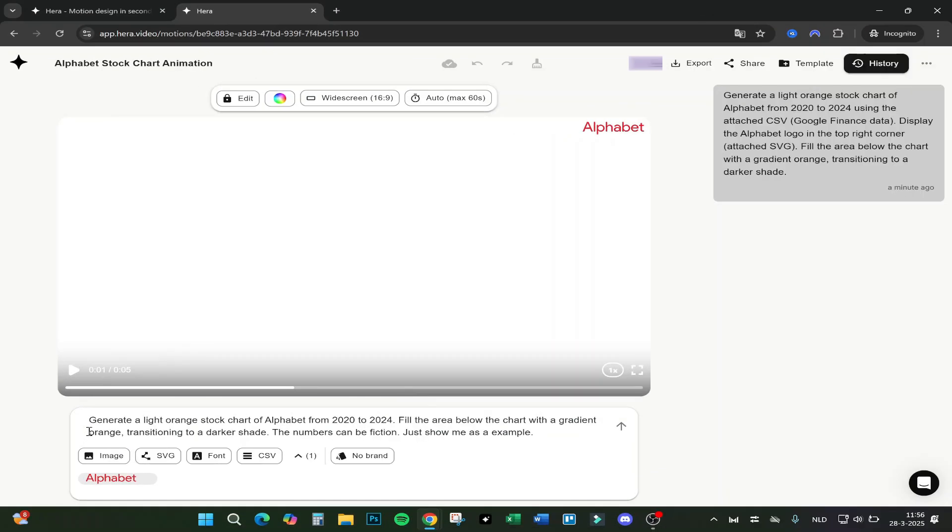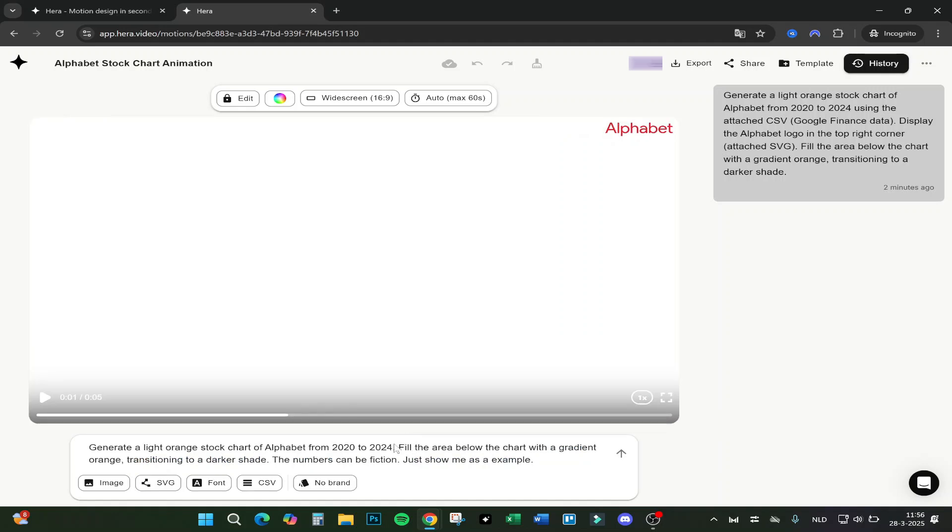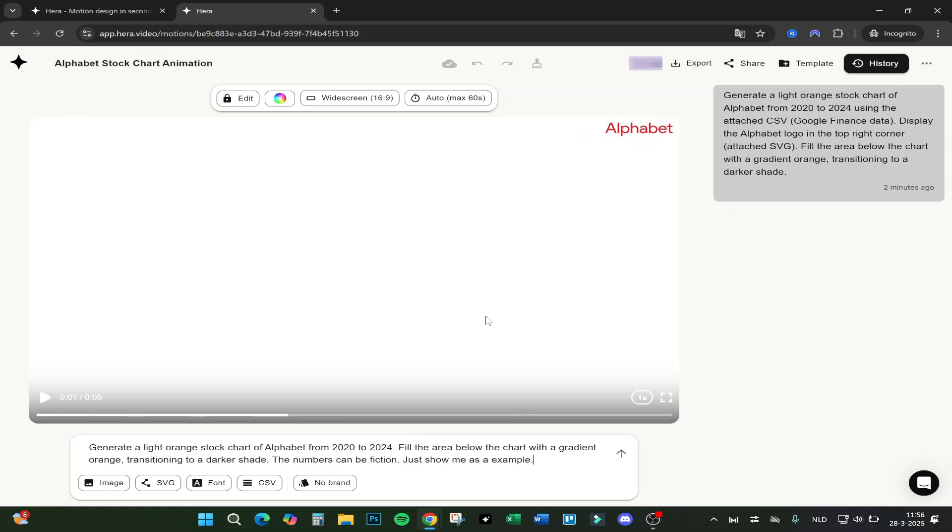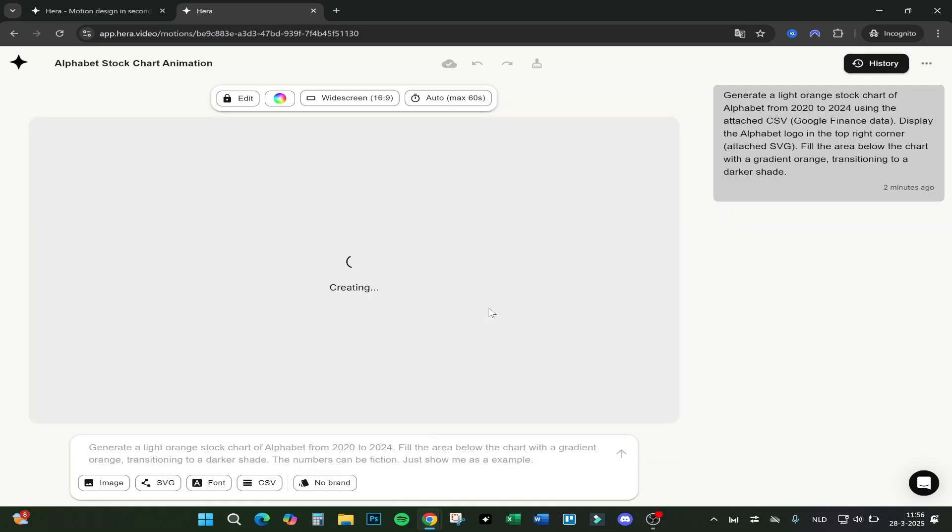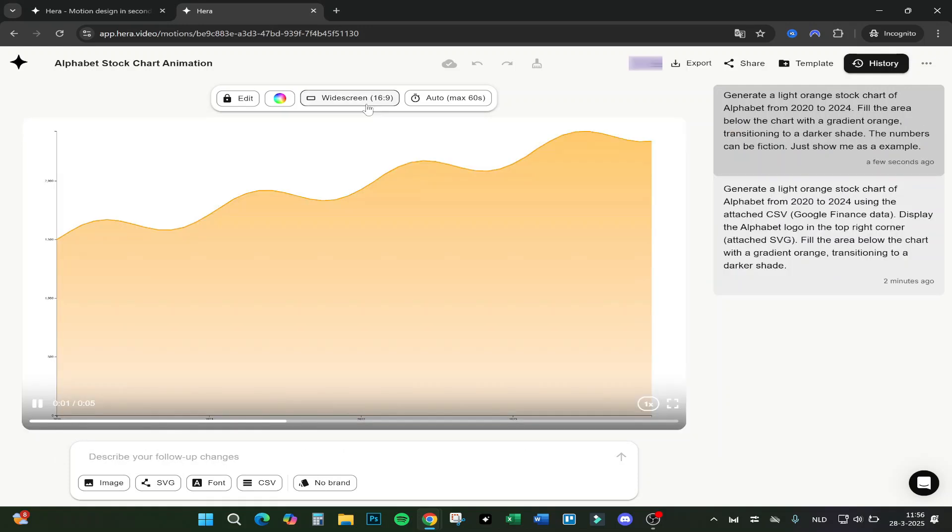Generate a light orange stock chart of Alphabet from 2020 to 2024. Fill the area below the chart with a gradient orange transition to a darker shade. The numbers can be fiction, just show me as an example. Let's click on it. Let's see what it comes up with. Here we are. For example, it shows this for five seconds.